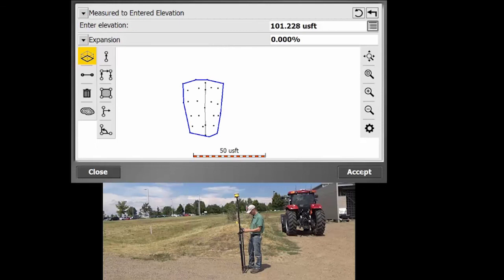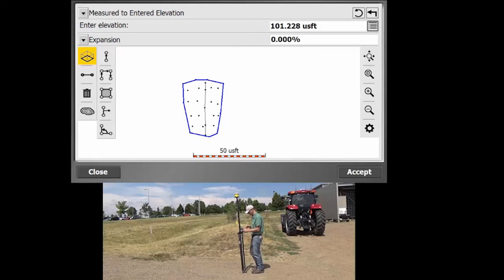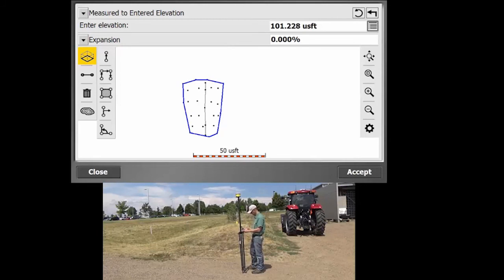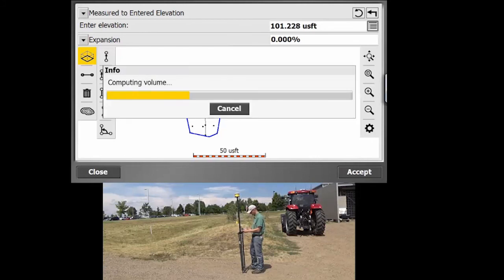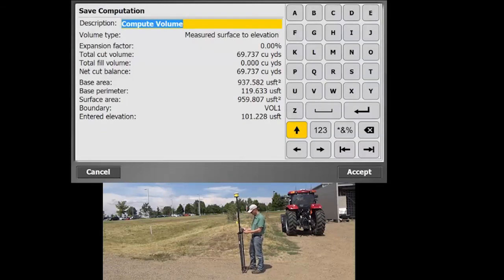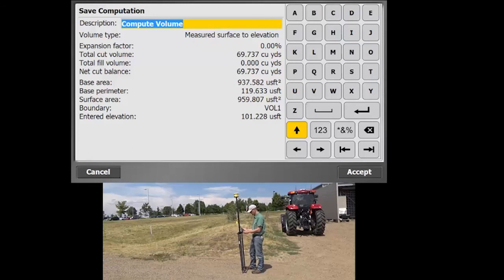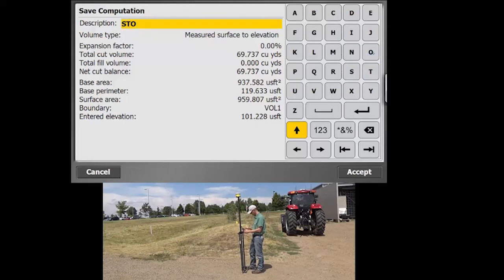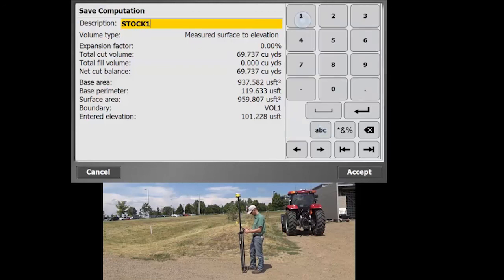And we'll just hit accept if we wanted to enter in an expansion. So when I selected that point, it determined the elevation of that point. And then, again, it's just going to make a horizontal plane from there. We'll leave the expansion factor blank. We'll hit accept. And then it does some calculations and it's actually going to let us save this into the data filing system. It just lists all of the particular volumes there. So we'll hit this one and we'll call this one stockpile, stock one, and we'll accept it.